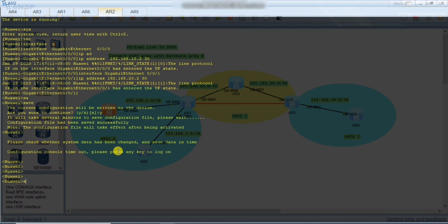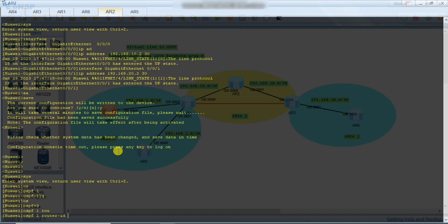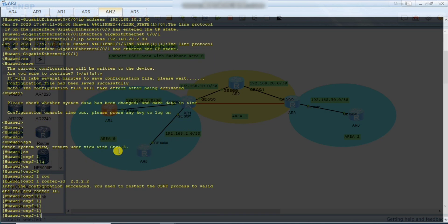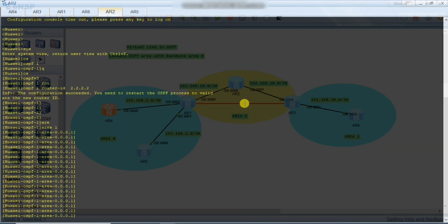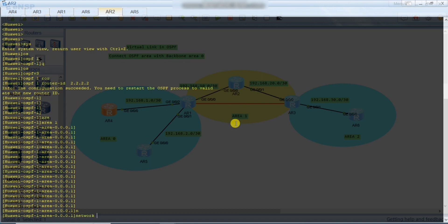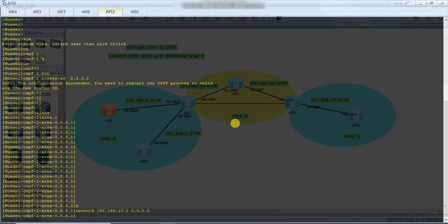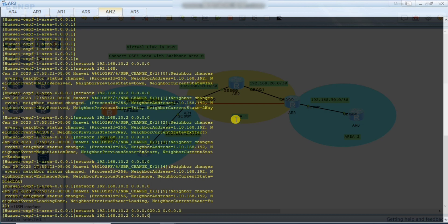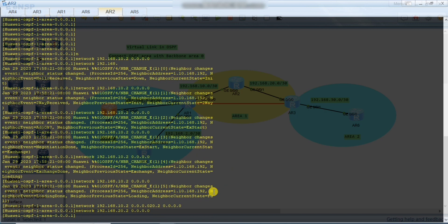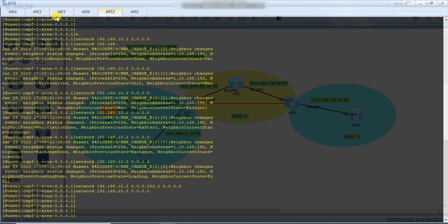In Router 2, system view, ospf 1, router ID 2.2.2.2. Now we define the area — Router 2 belongs to Area 1. All networks of Router 2 belong to Area 1. Network 192.168.10.2 with 0.0.0.0, and also 192.168.20.2 with 0.0.0.0. You can see it will also create a neighbor relationship. Now we go to Router 3.